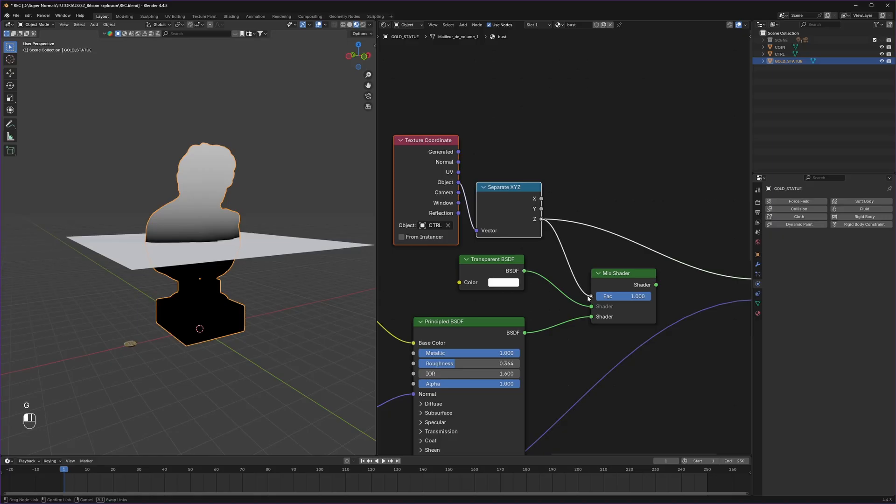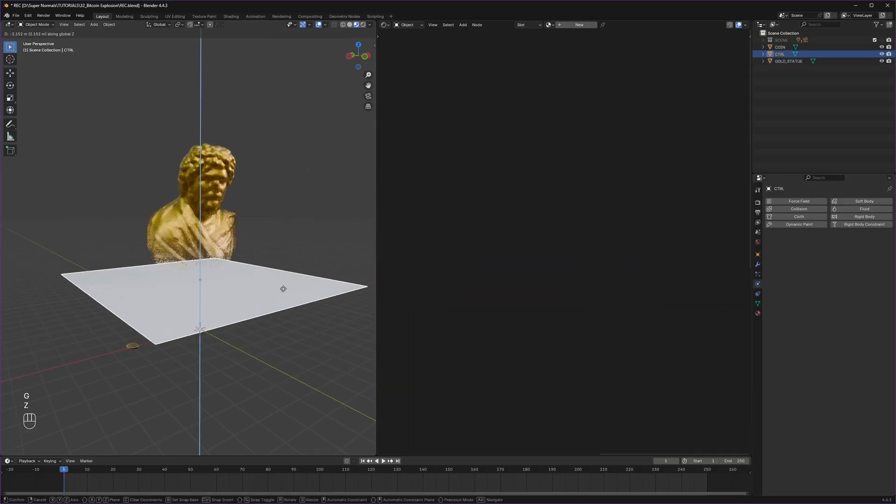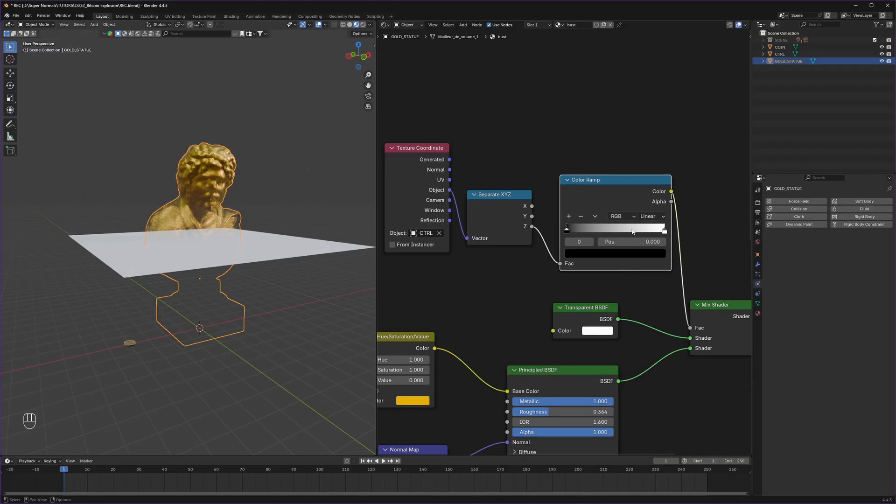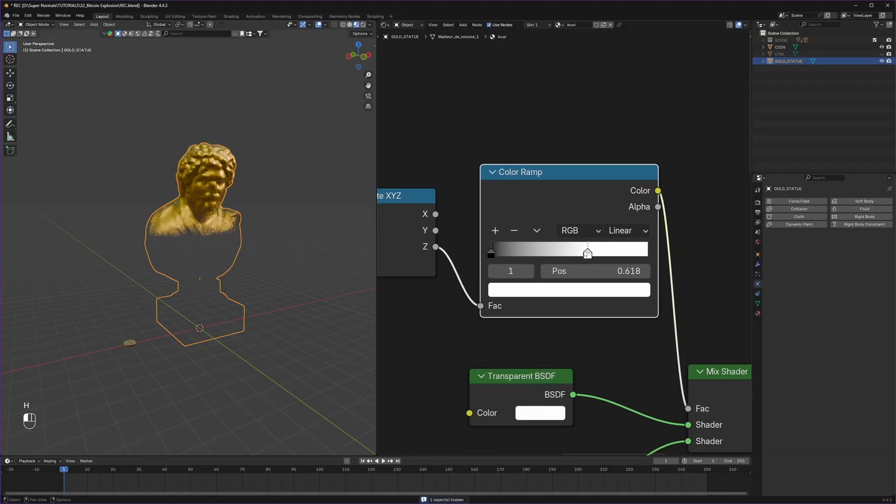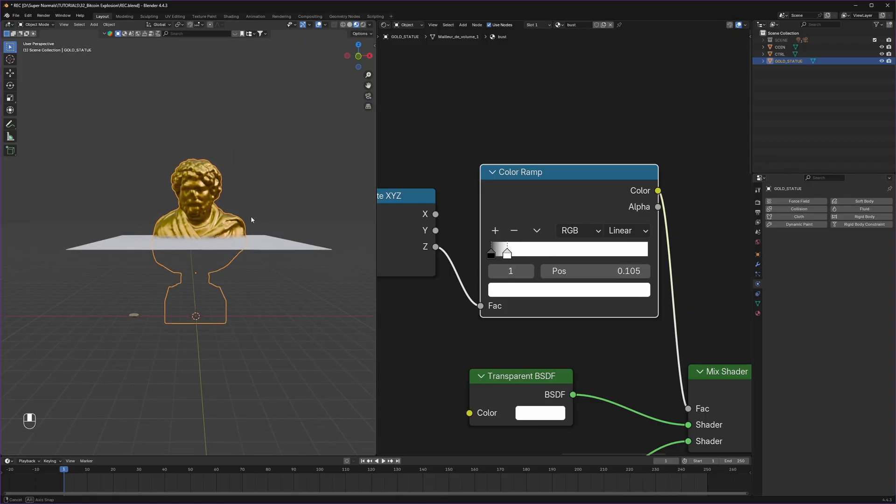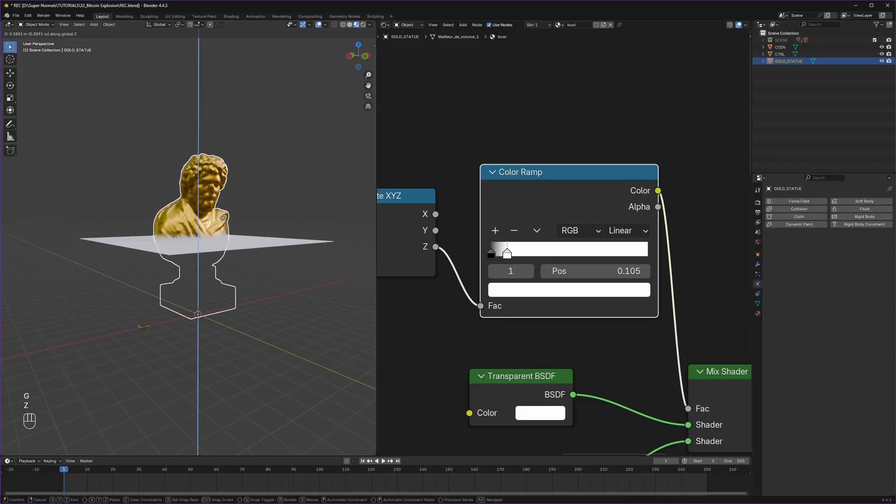Then plug it into the factor to make the black part disappear. Also to make it sharper we can use color ramp and tighten it a little. Let's animate our plane as well, but first let's move our statue up a little bit.